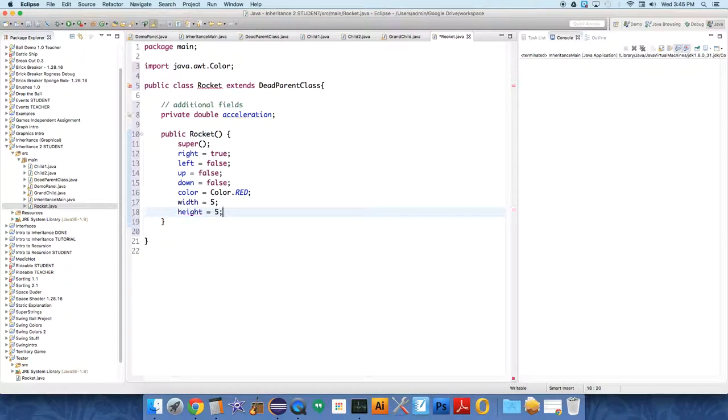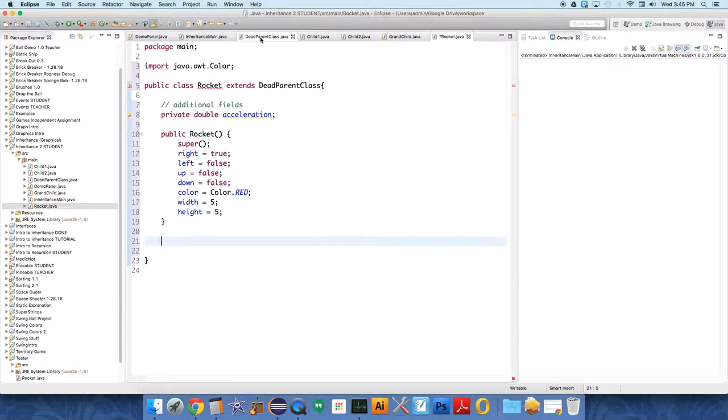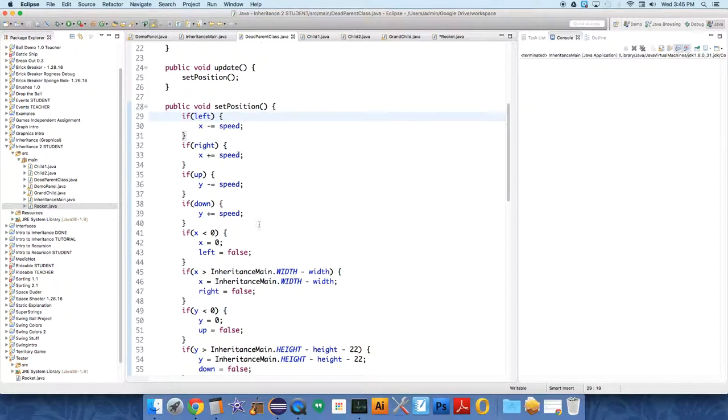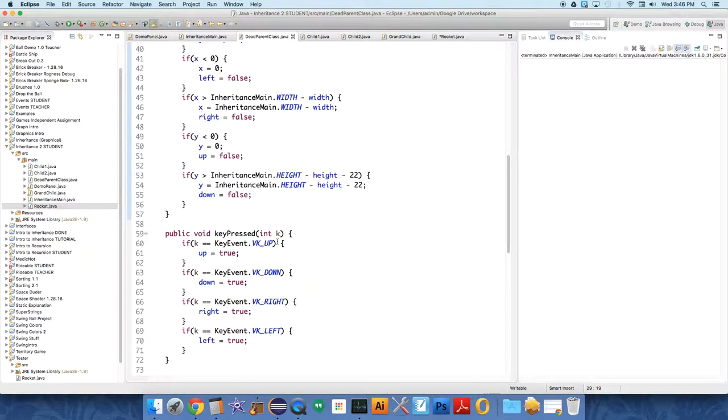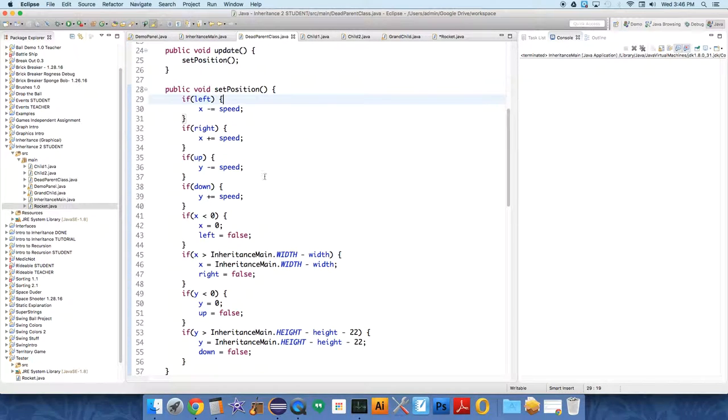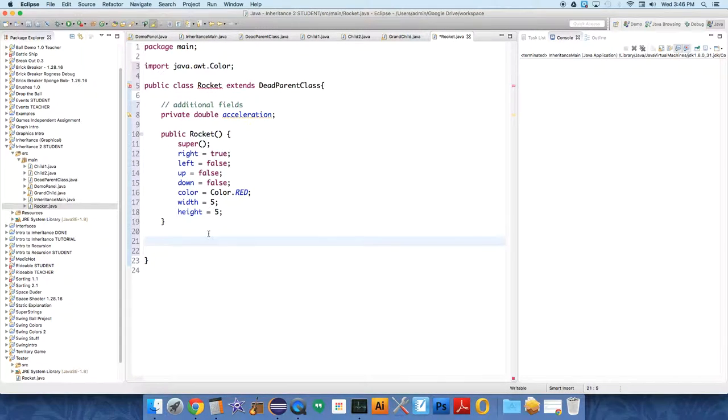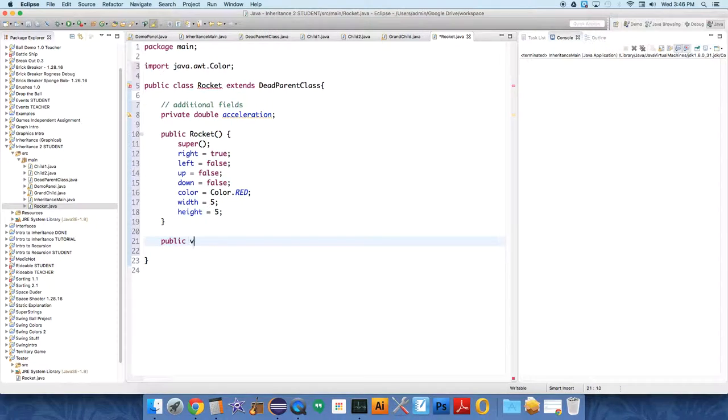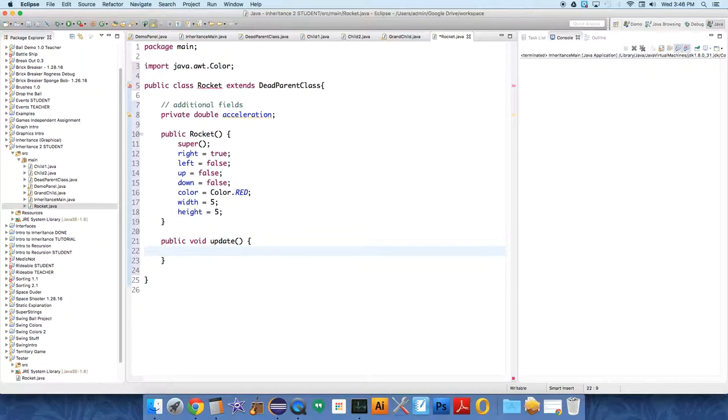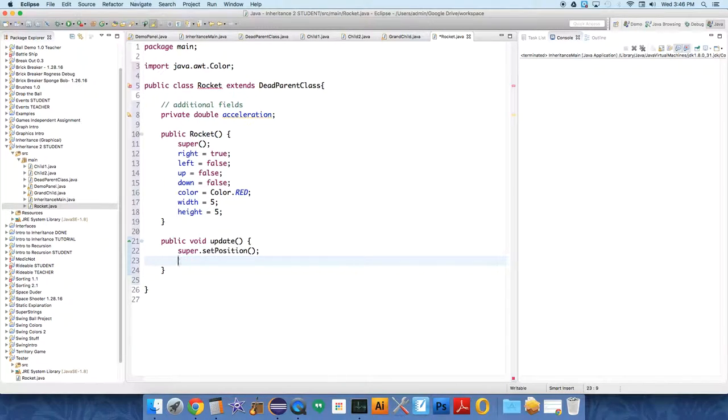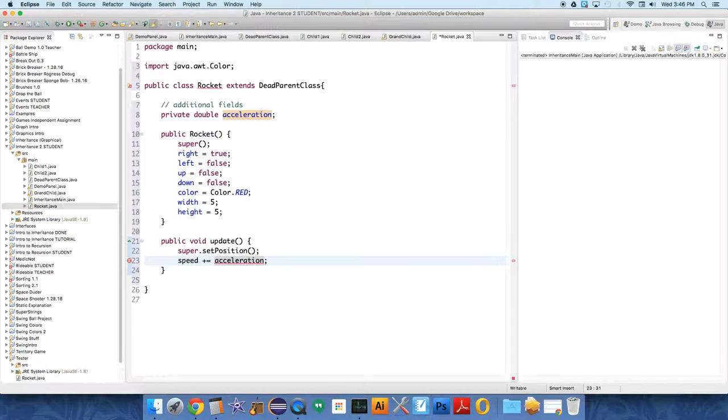We can use the dead parent class's set position method to handle the travel for us. Let's go over into rocket and set public void update. We're just gonna override update. So set position, we're gonna call super dot set position, and then underneath that we're gonna increase the speed plus equals acceleration. So that's gonna make it travel faster as it goes.